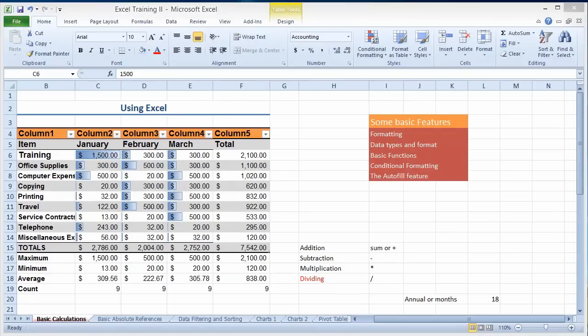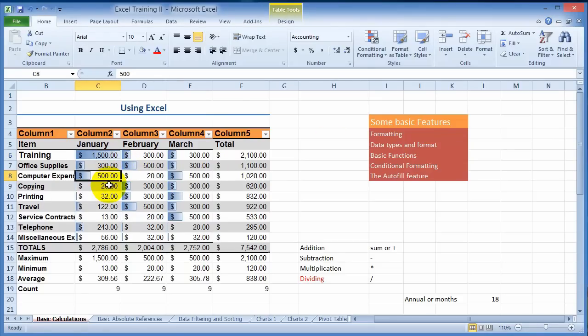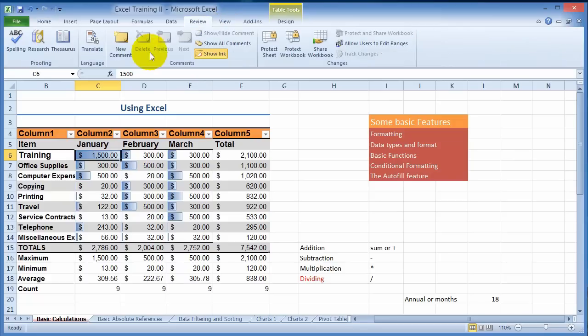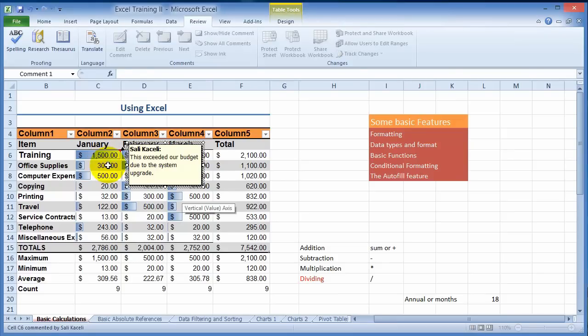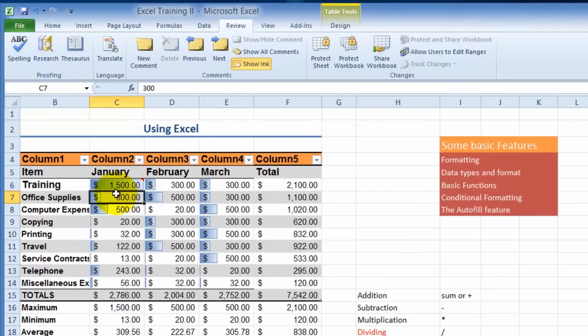In this session I'm going to cover printing, viewing, setting the print area, and inserting comments in the document. Suppose you want to put notes for a specific customer or cell. Under review you choose comment and then add your comment. Notice whenever you put a comment it puts a red mark — hovering the mouse over that cell shows those comments. They will not print by default, however you can choose to print them as needed.